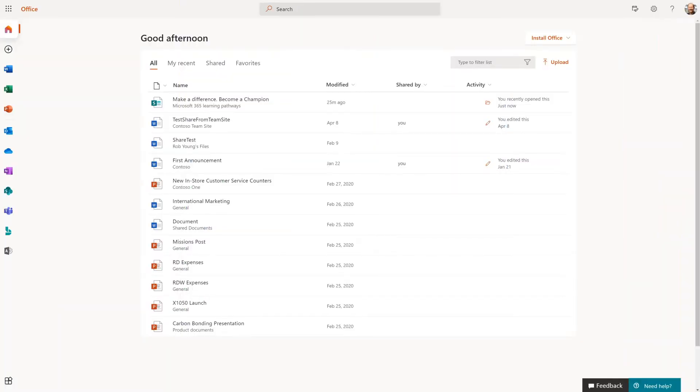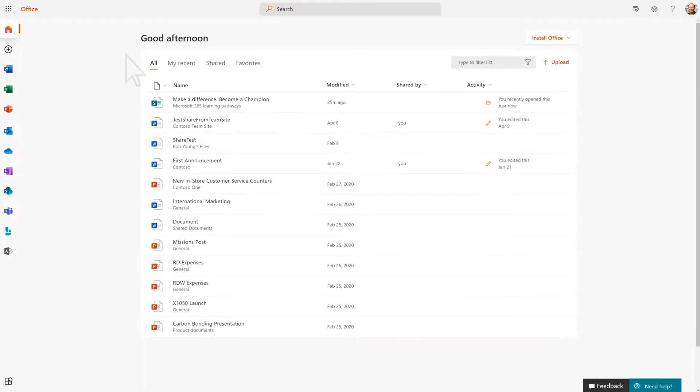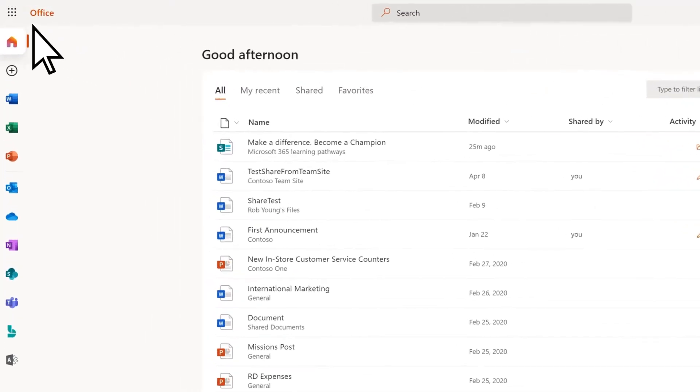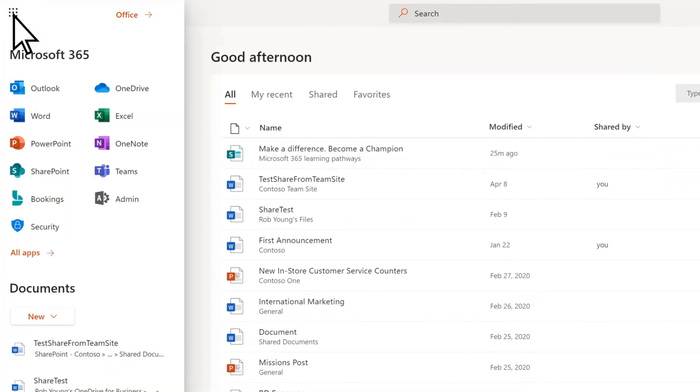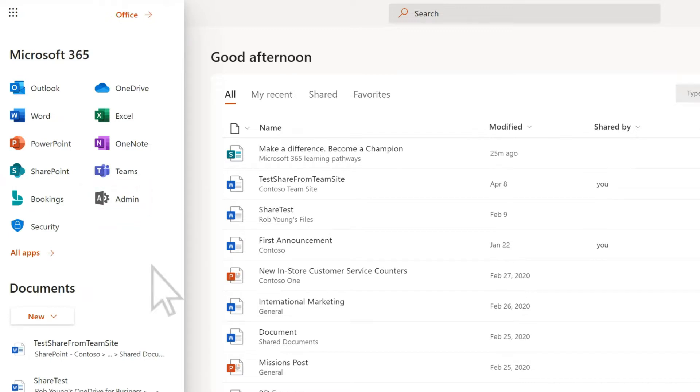Sign into Office.com with your work account and select the App Launcher. If you have permission to access the Admin Center, you'll see Admin in the list. Select it.